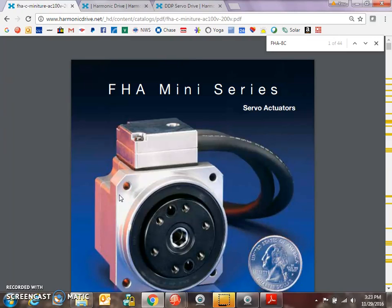I got this really cool harmonic drive geared motor. We're going to hook it up and make it spin. So it's really small.